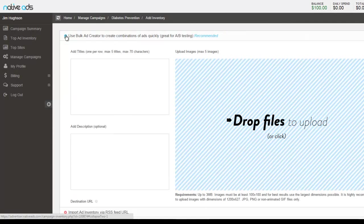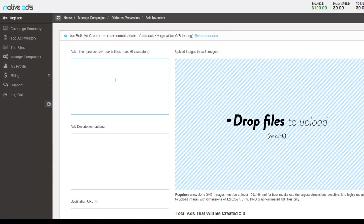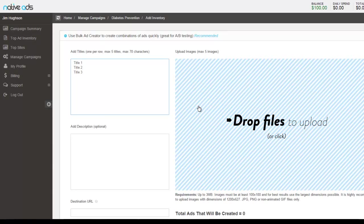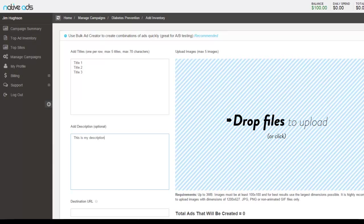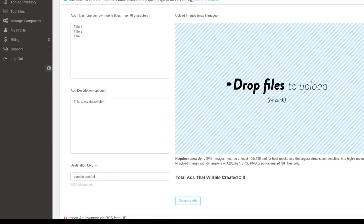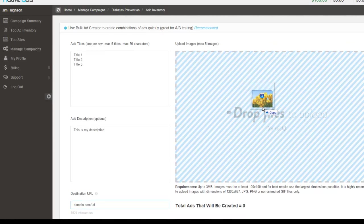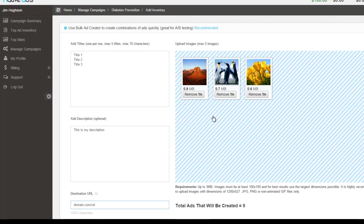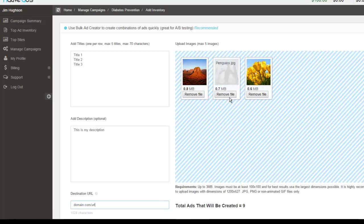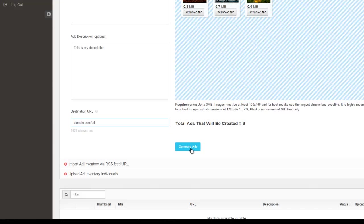Now back to the bulk ad creator. So this bulk ad uploader will allow you to upload five images at one time that can be then comboed with up to five titles at one time. So if we wanted to create three combinations, you could enter in three titles and then add your description. This would apply to all of the ads. And then of course your destination URL. And then you can easily drag and drop the images right here. And they're instantly uploaded. If there's anything you wanted to remove, you may do so by clicking remove file. And then once you're ready to upload your ads, you would simply click generate ads.